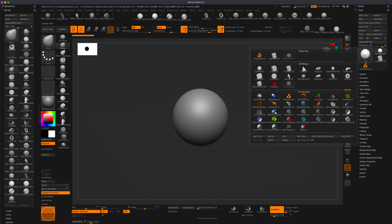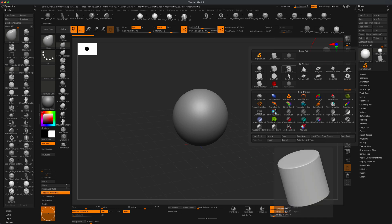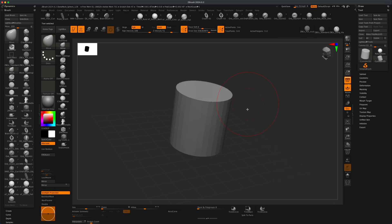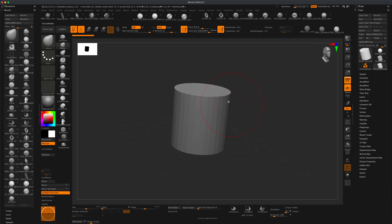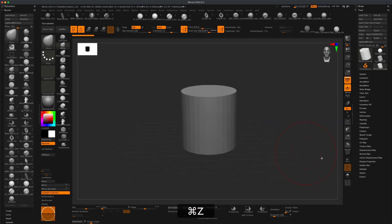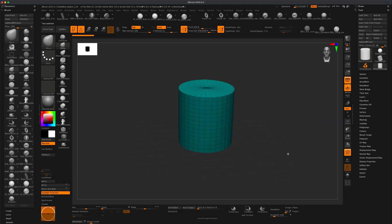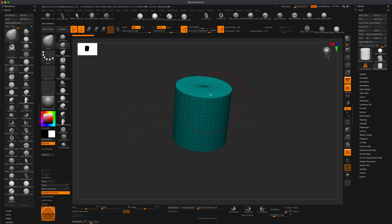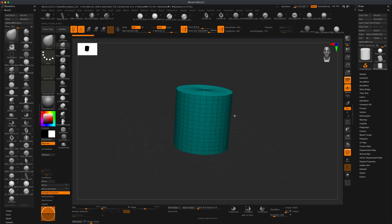If I go into my tools and select something as simple as the cylinder, let's go ahead and make it polymesh 3D so we can sculpt on it. By default, if you turn on your polyframe, you can see that whenever you get a tool it usually will be made out of one polygroup, one solid polygroup.